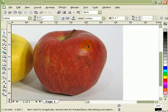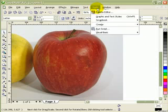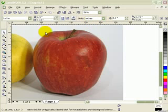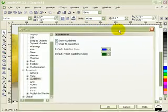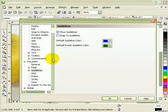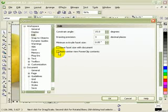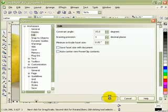We're going to use power clip to do that. But first, you need to go to options to make the power clip work right. Go to options, this is important because if not, your power clip won't work. When you click on options, a dialog box shows up. Go to edit, and make sure to remove the check mark — auto center new power clip content should not be checked. Then click OK.